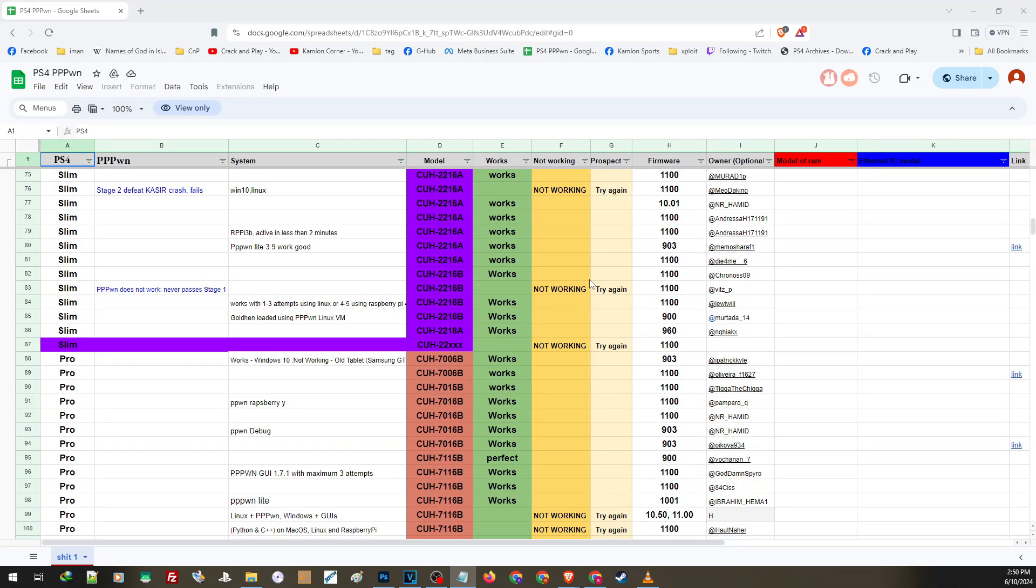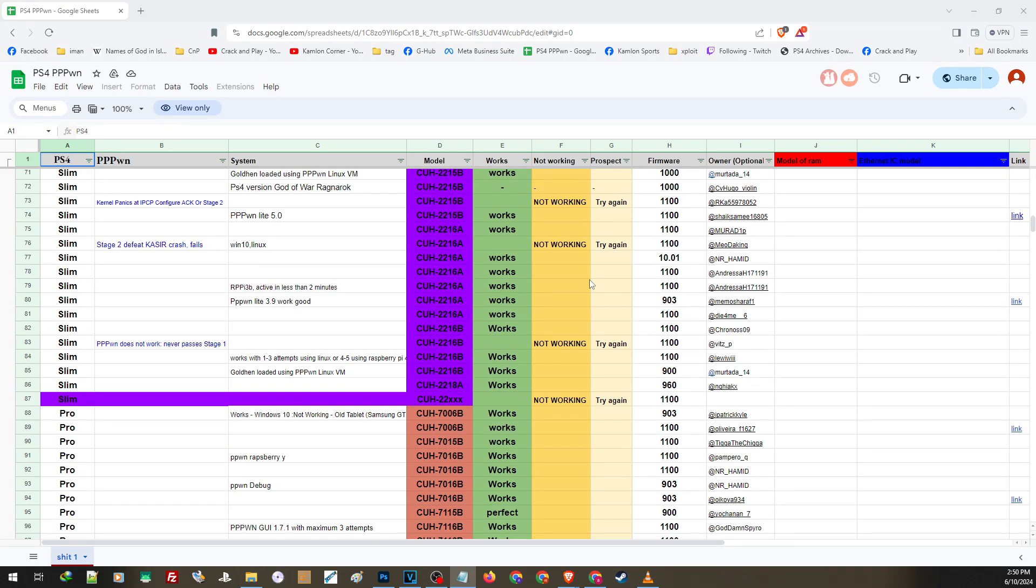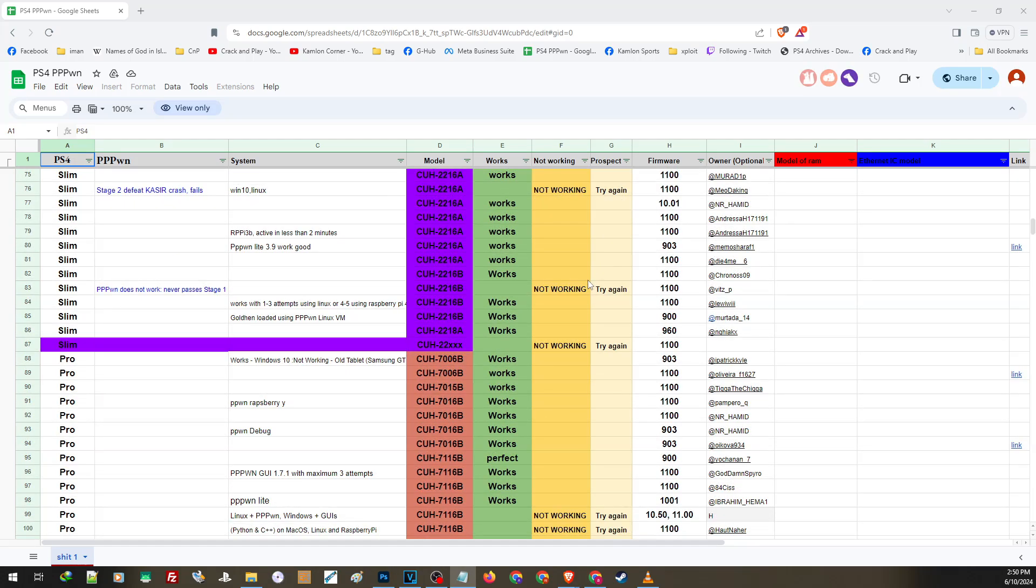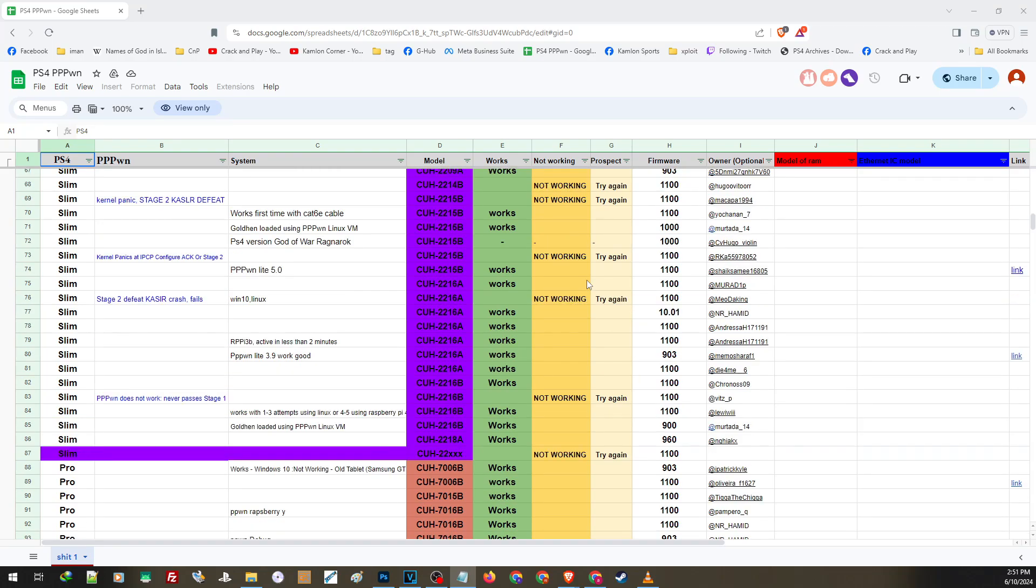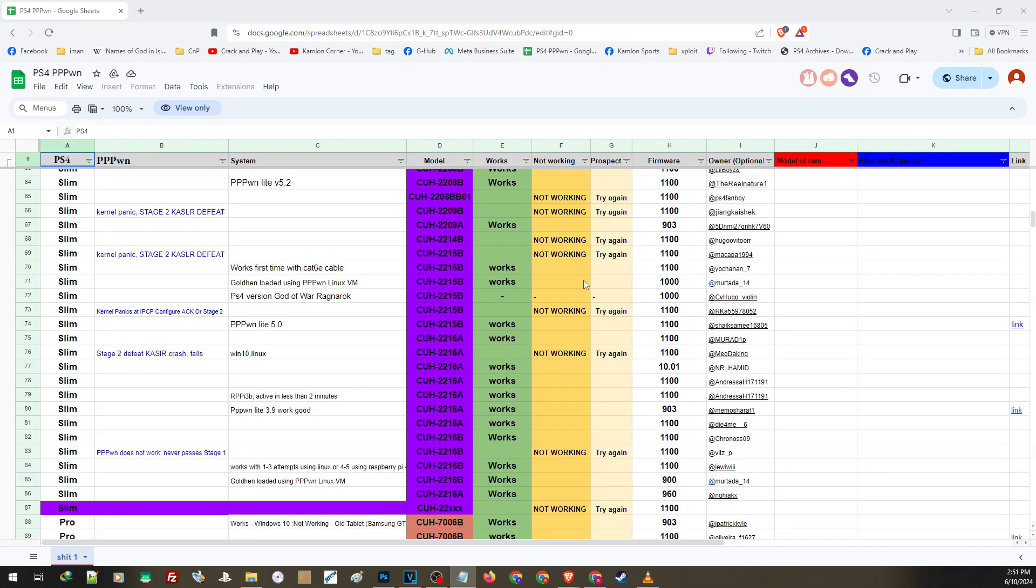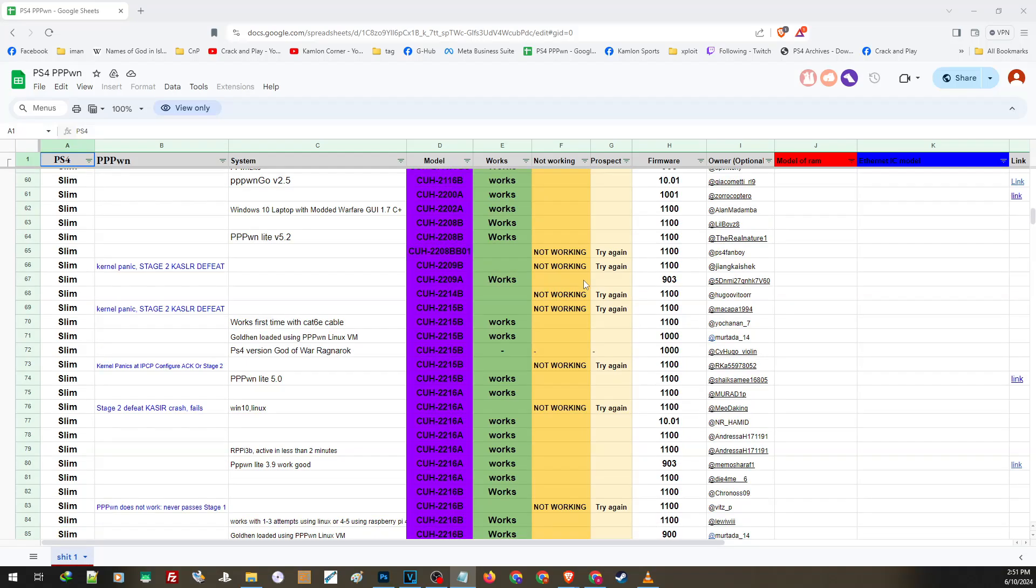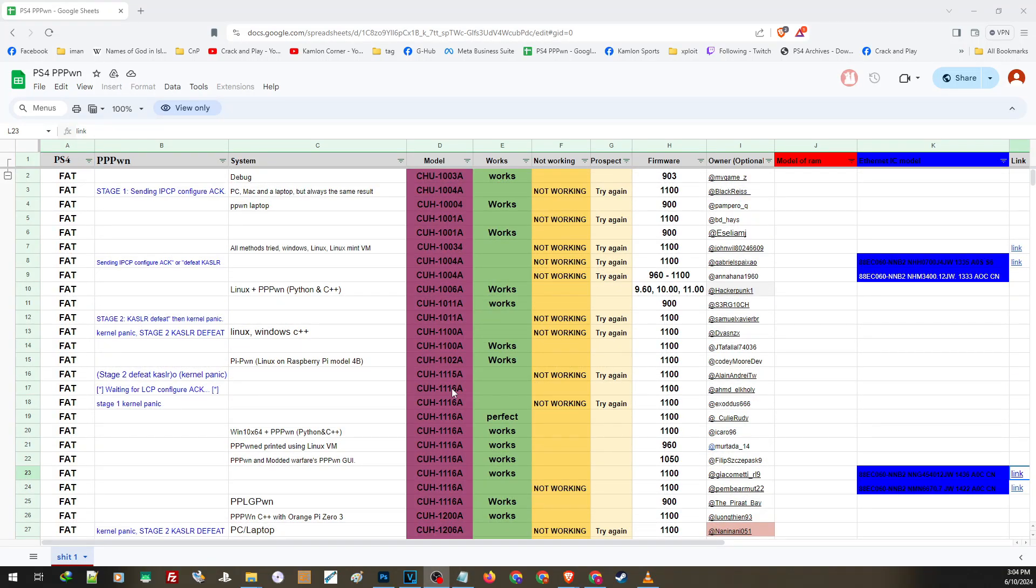And just to add, you can also plan which version you may want to put your PS4 since there are some models that are compatible with specific versions. So using this list, you can decide whether you'll need to update or wait on your current firmware. Now let us go ahead and walk you through this list and provide some feedback.